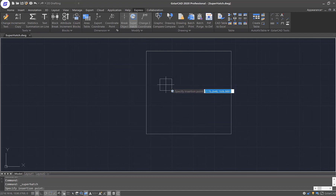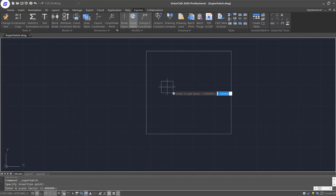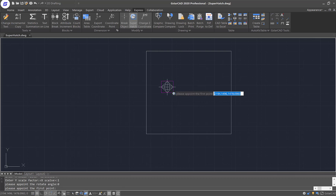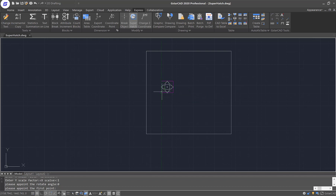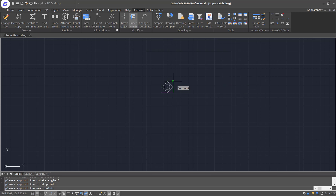This is the pattern I've created — I'll place it somewhere inside the rectangle. They'll ask for the X scale factor; I'll type in 1. Same for the Y scale factor, I'll type in 1. For the rotation angle, I'll put in 0. Now they will ask me to point the first point of the pattern — I'll choose the bottom left corner of this block. For the next point, I'll choose the diagonal top right corner of the block.